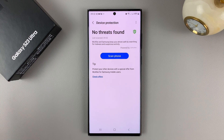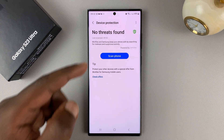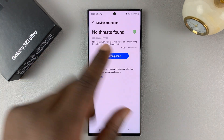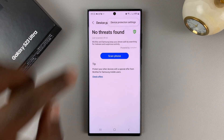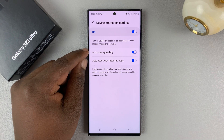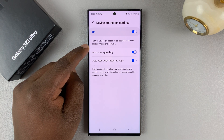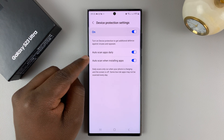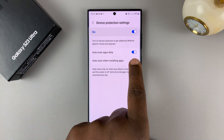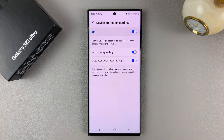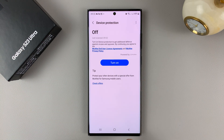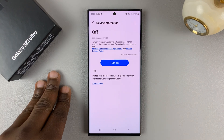If you want your phone to scan automatically without coming to device protection settings each time, tap on the three dots in the top right corner and open device protection settings. Since it's enabled, it's going to auto scan your apps daily, and also auto scan when installing apps — so any app you try to install will be automatically scanned. These are separate options; you can turn off the one you don't want, or turn off device protection generally so that scans are only performed manually.